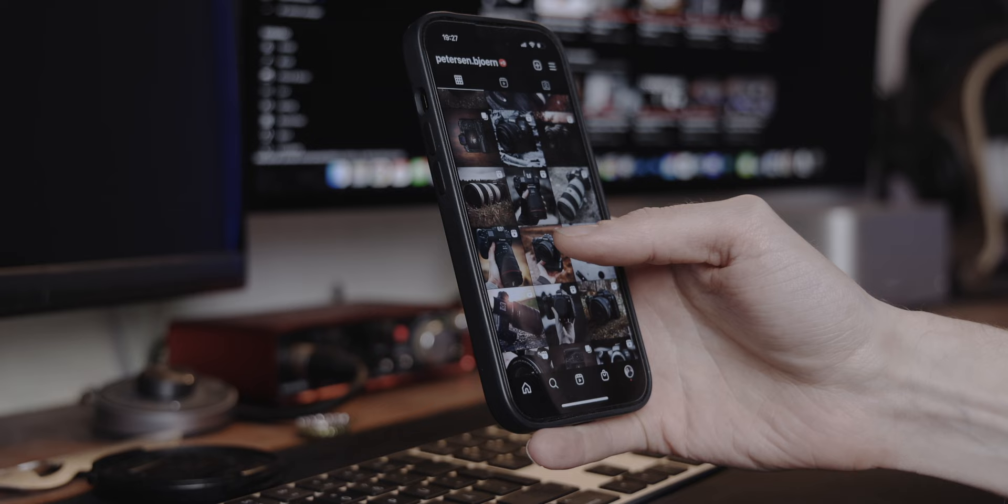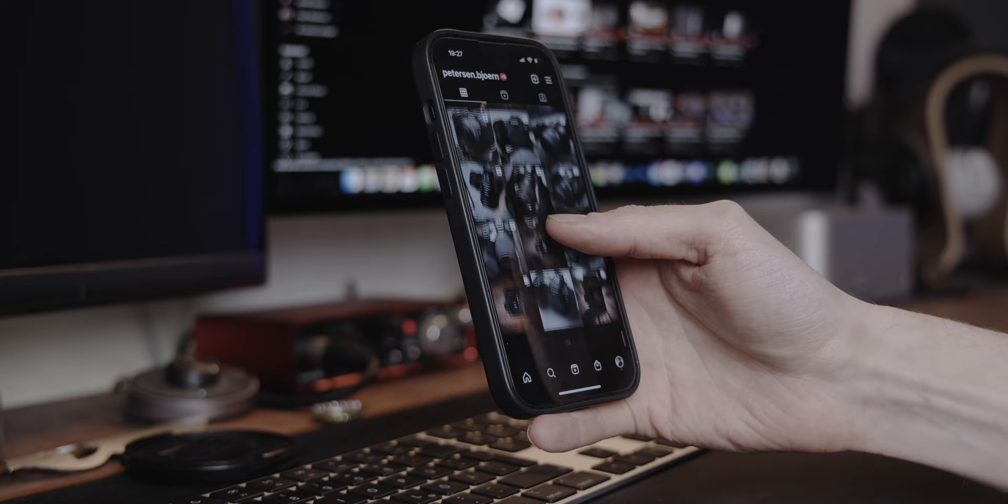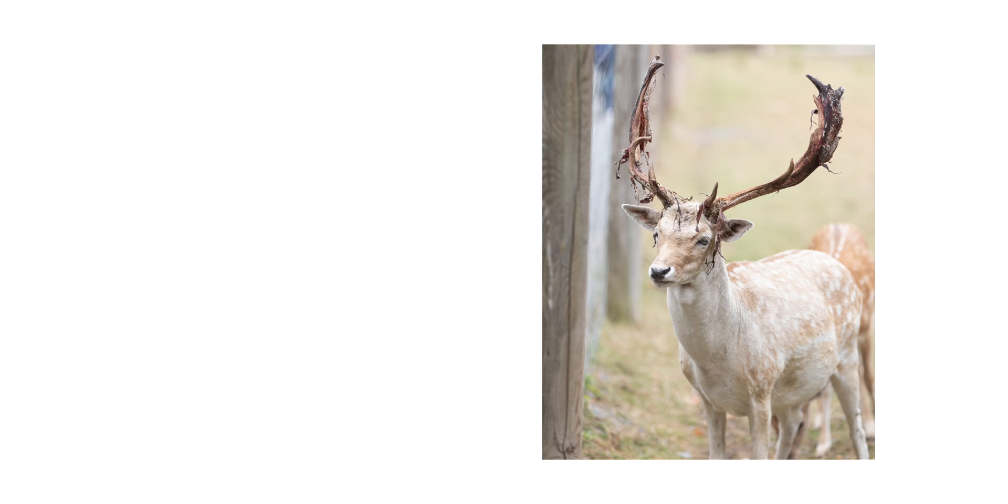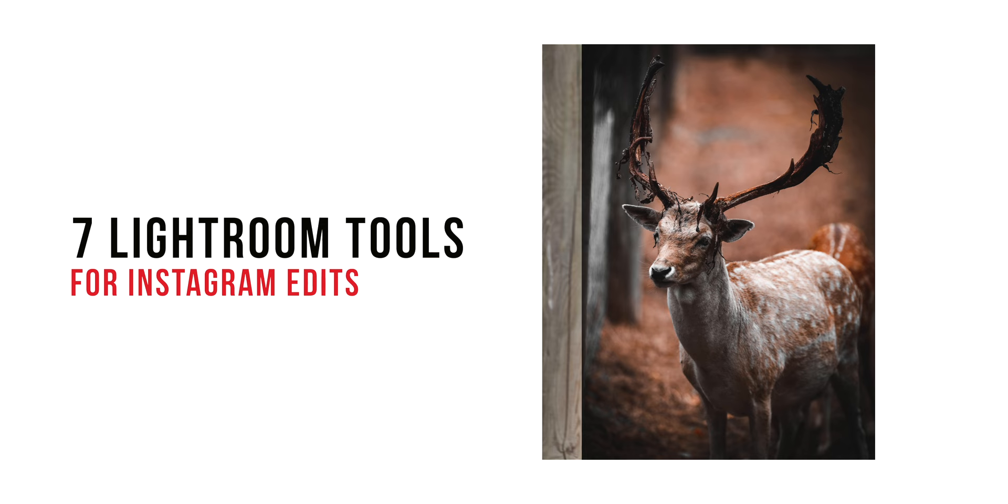If you want to improve your Lightroom edits for Instagram, there are a couple of tools that I always use to get things done better and faster. Whether you're a professional photographer or just starting out, these tips will help you achieve a more polished and professional look for your Instagram feed. So here are seven Lightroom tools that will take your photo editing skills to the next level.